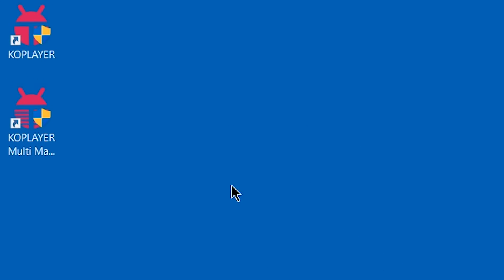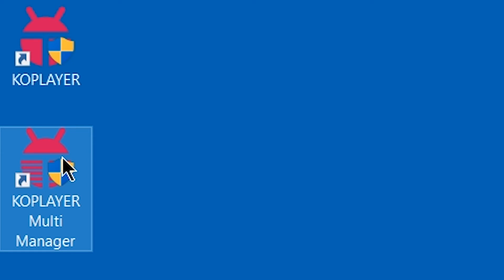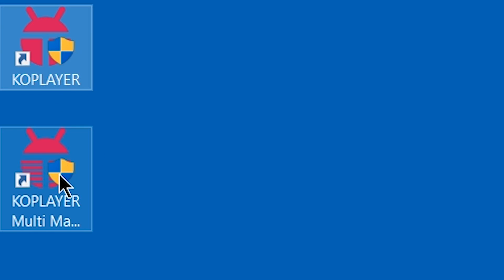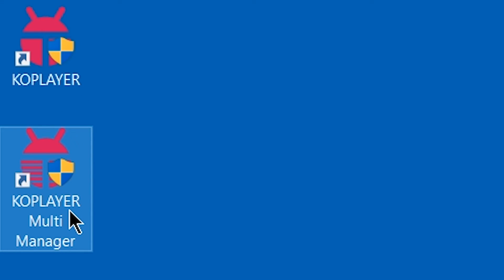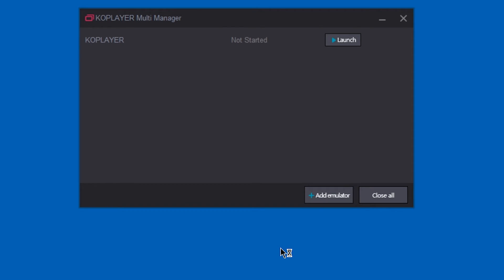When it's done, you'll see two new icons on your desktop — one is called KOPlayer and the other one KOPlayer Multi-Manager, and that's what we need to open right now. You're going to get a window, so just click on launch.